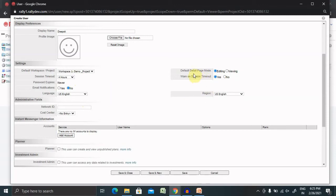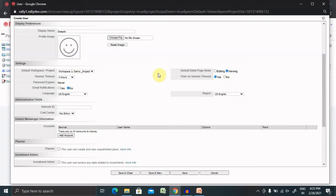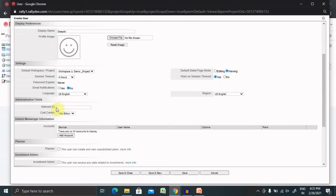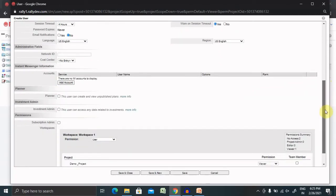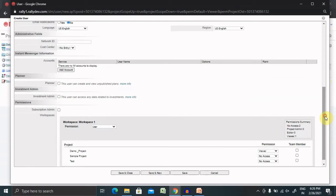We have default page model. If you want to provide the permission as only view, that person can only view inside the project. He will not be able to add anything. Session timeout one, yes, definitely will be available. If you have any administration field like network ID and cost center, you can include it otherwise skip it.